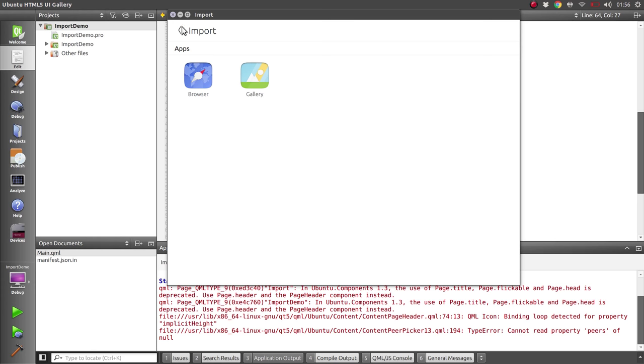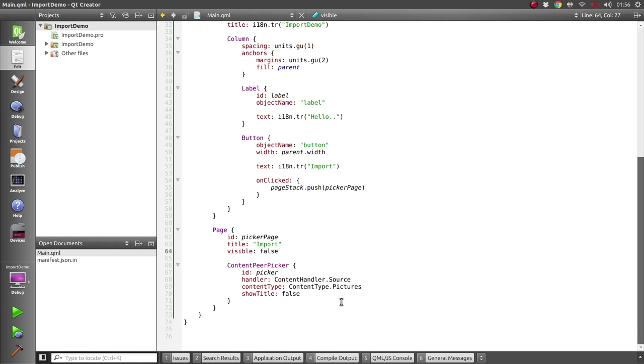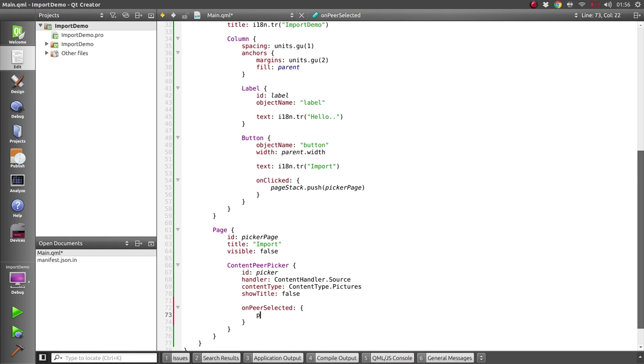So what we want to do is listen to the peer selected signal. We can use the on peer selected handler, and this will provide us with a peer parameter which we can set a few properties on if we're interested, like the selection mode - whether we want single or multiple selection. It will default to single selection which is all we want here, so that's good. But once we're happy with the peer we can just call the request method on it.